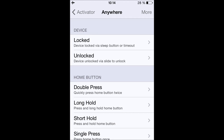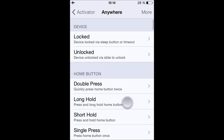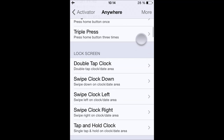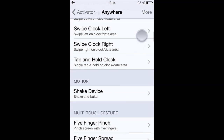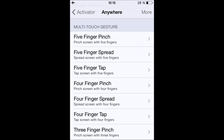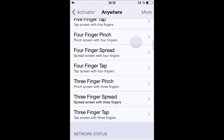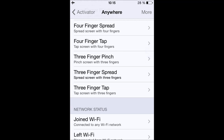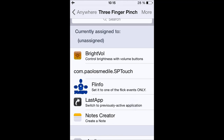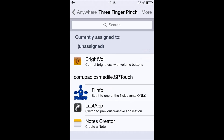Now you have to choose a shortcut, which is also called an event. For example, you could choose Double Press the Home Button, Double Tap the Clock at the Lock Screen, Shake the Device, Five Finger Pinch — I'm just going to choose Three Finger Pinch. Now you've chosen your event or shortcut.